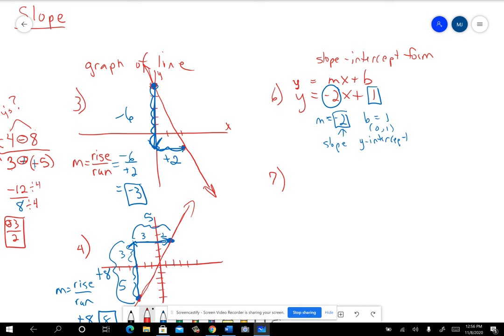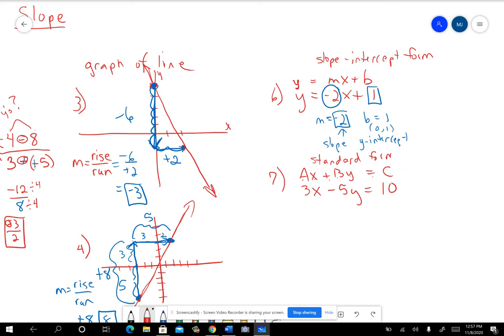Sometimes you get an equation that looks like 3x - 5y = 10. That's a different form — not slope-intercept form. I think they call that standard form: Ax + By = C, some number times X plus some number times Y equaling C. When it's like that, the slope is not obvious. You can't just look at it and say the slope is 3 — it's not just the coefficient of X right now.